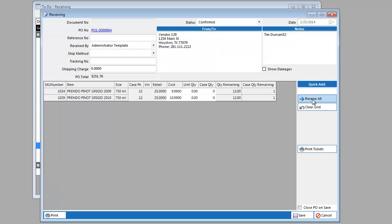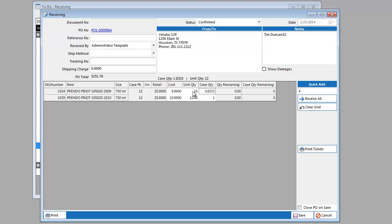Once in the receiving document, you can review the order and can either click on the receive all button to bring in the entire order, or you can adjust the quantities in the list. You have the option of receiving partial orders and can leave the order open to allow the remaining items to be received at a later date. If you want to close the order, even when you haven't received it in full, you can click the Close PO on Save button, knowing that the remaining items are not going to be received within the order.